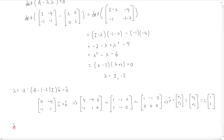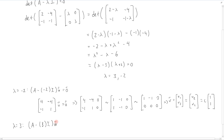Let's look at the next eigenvalue: lambda is equal to 3. Again, we're solving the same equation, A minus lambda times I — in this case lambda equals 3 — times the next vector w, equals 0.